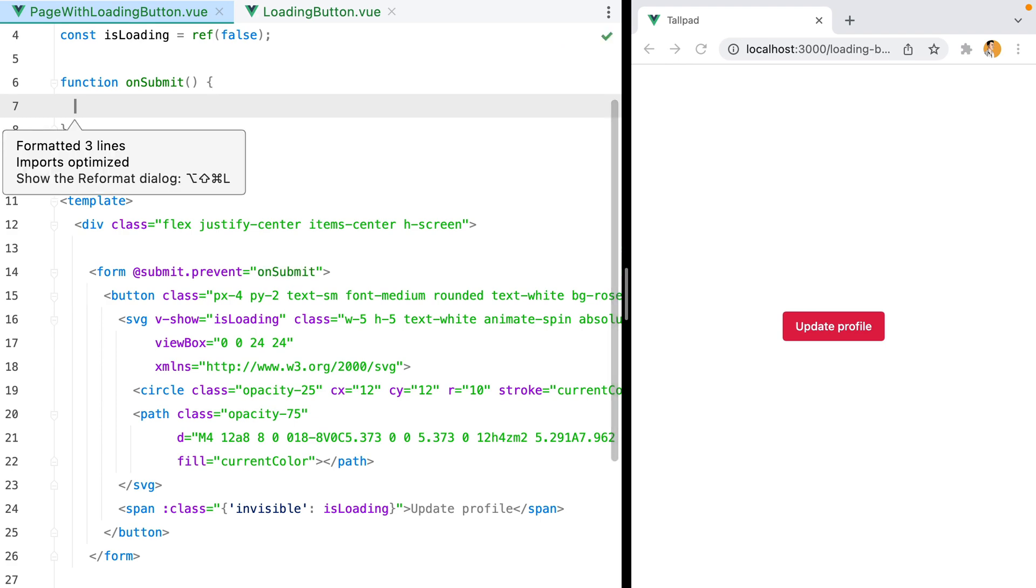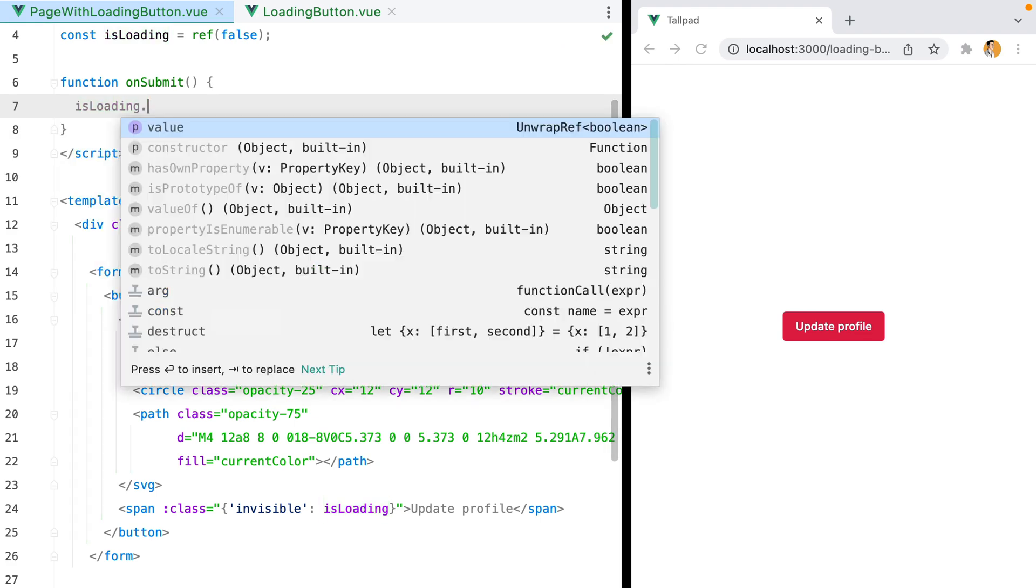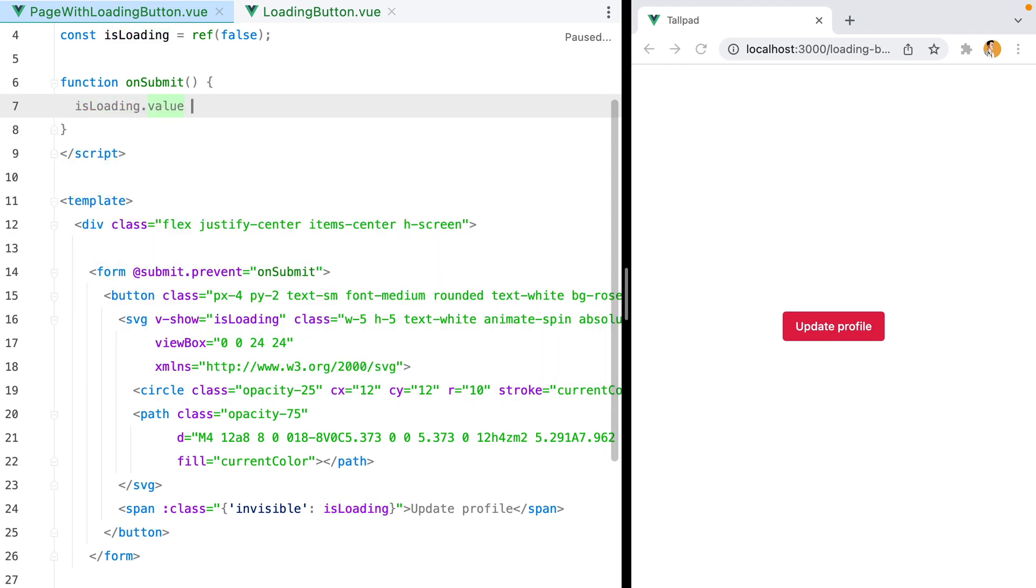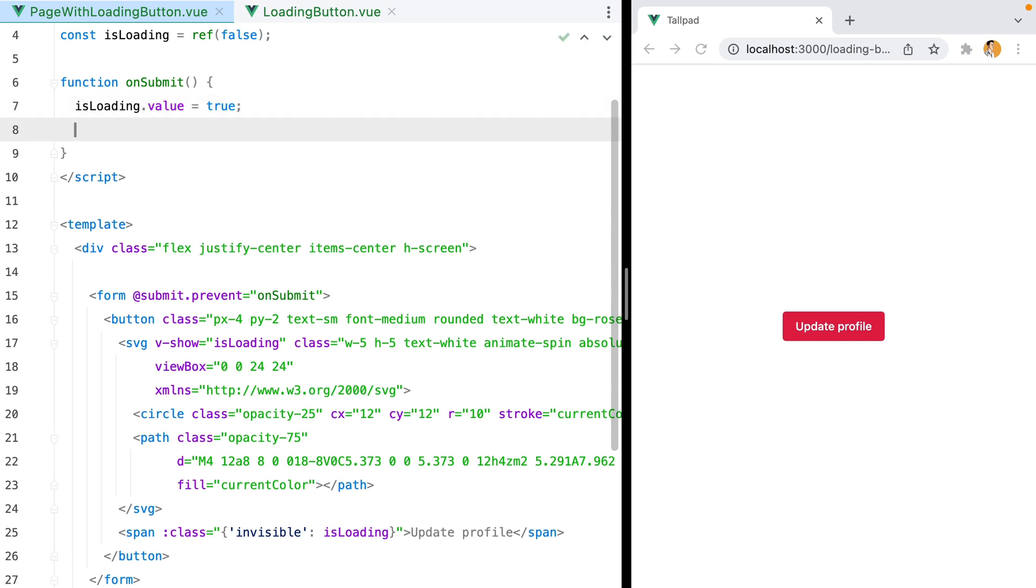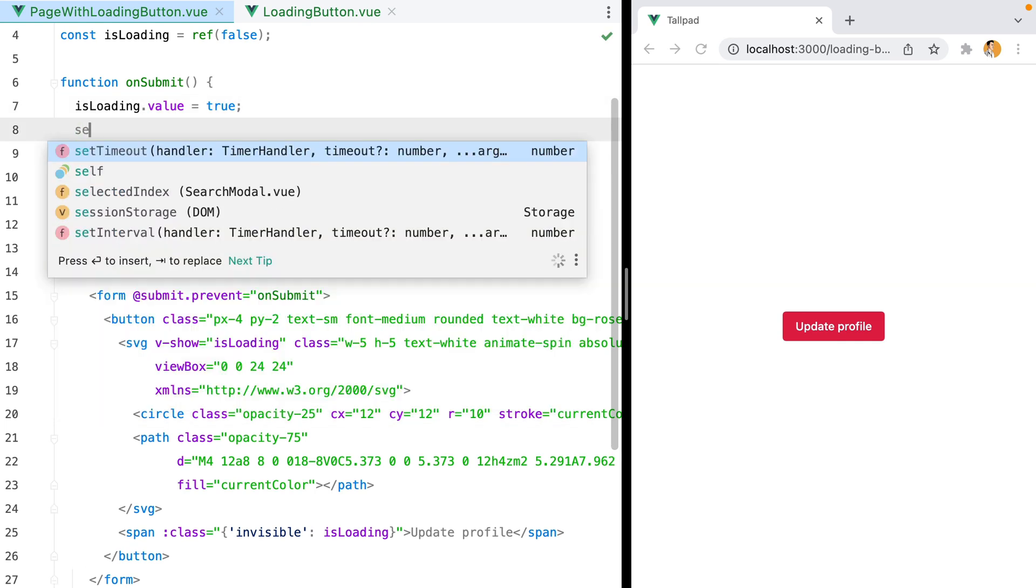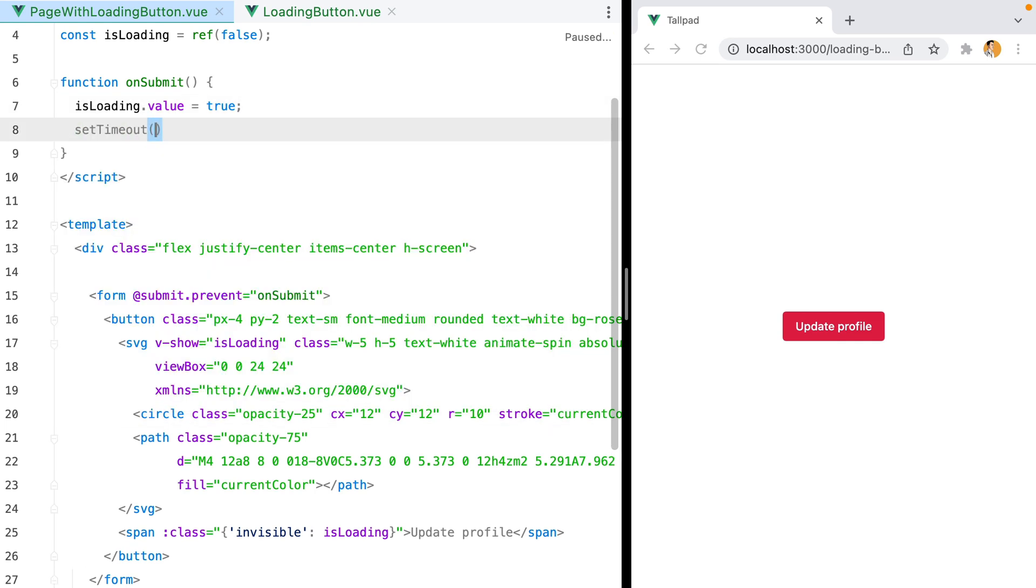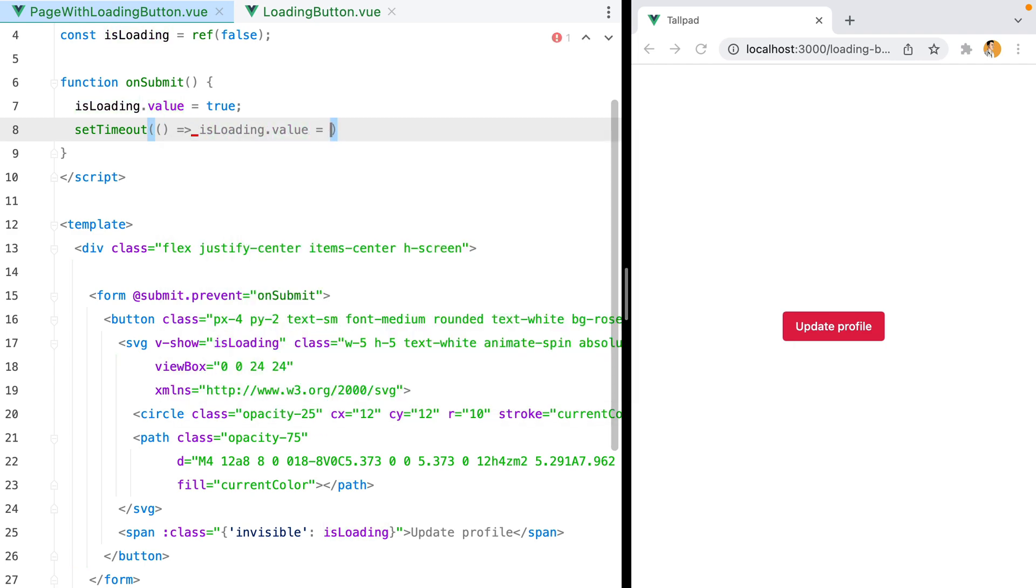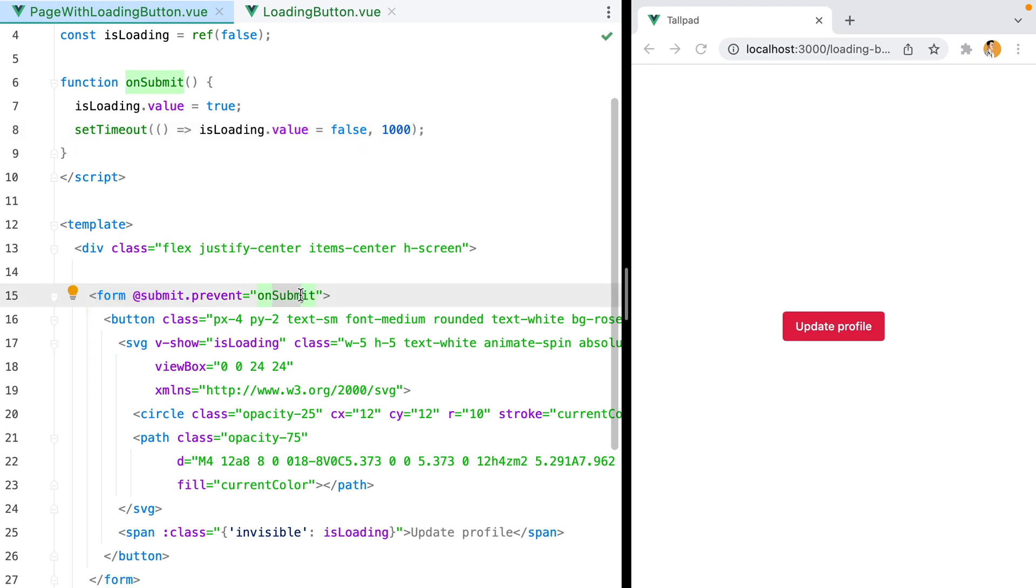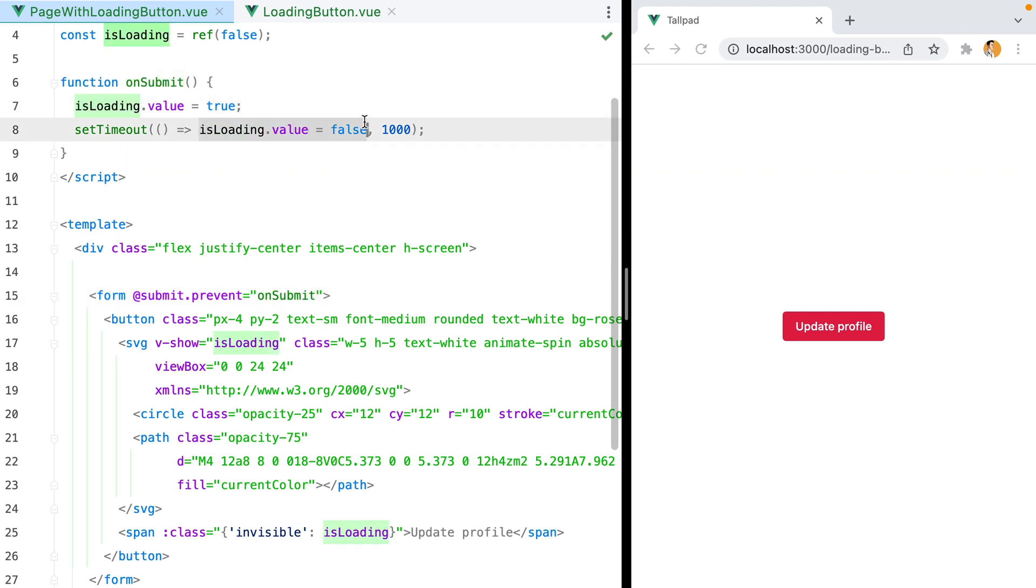And here we'll set the isLoading value to true. And then to simulate an axios request or something, we'll just use setTimeout. And we'll do isLoading.value equals false after one second. So once the form is submitted, this method will be called, which will set the isLoading value to true. And then we'll set it back to false after one second.